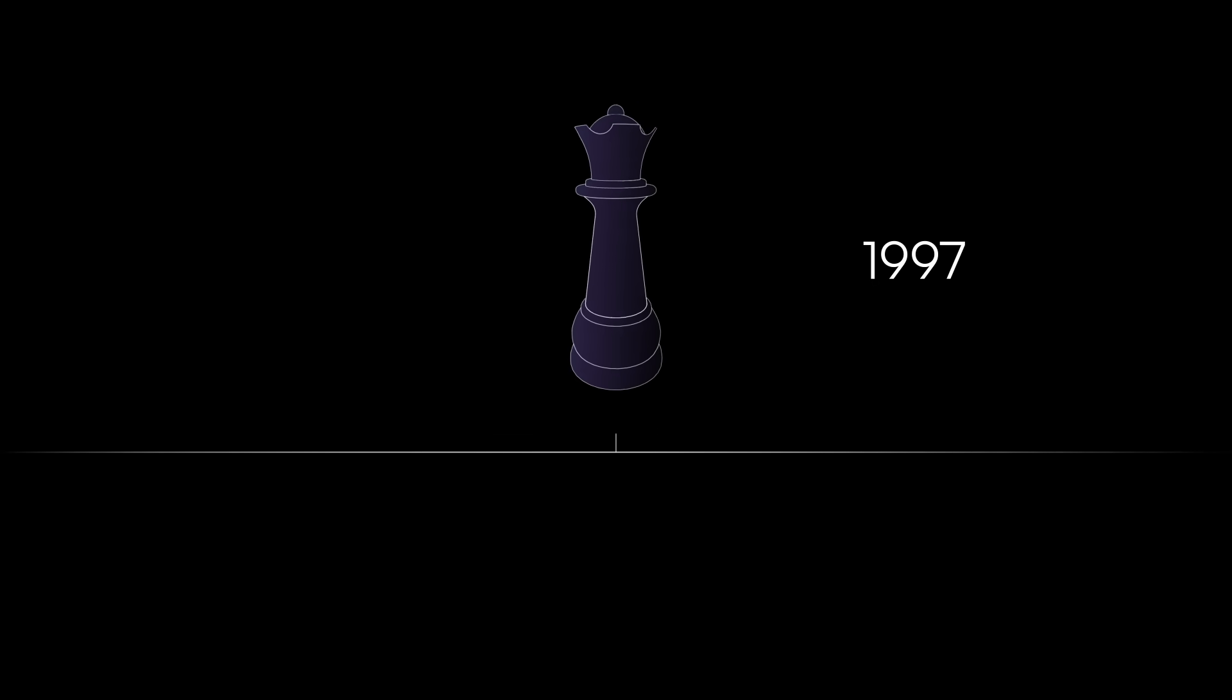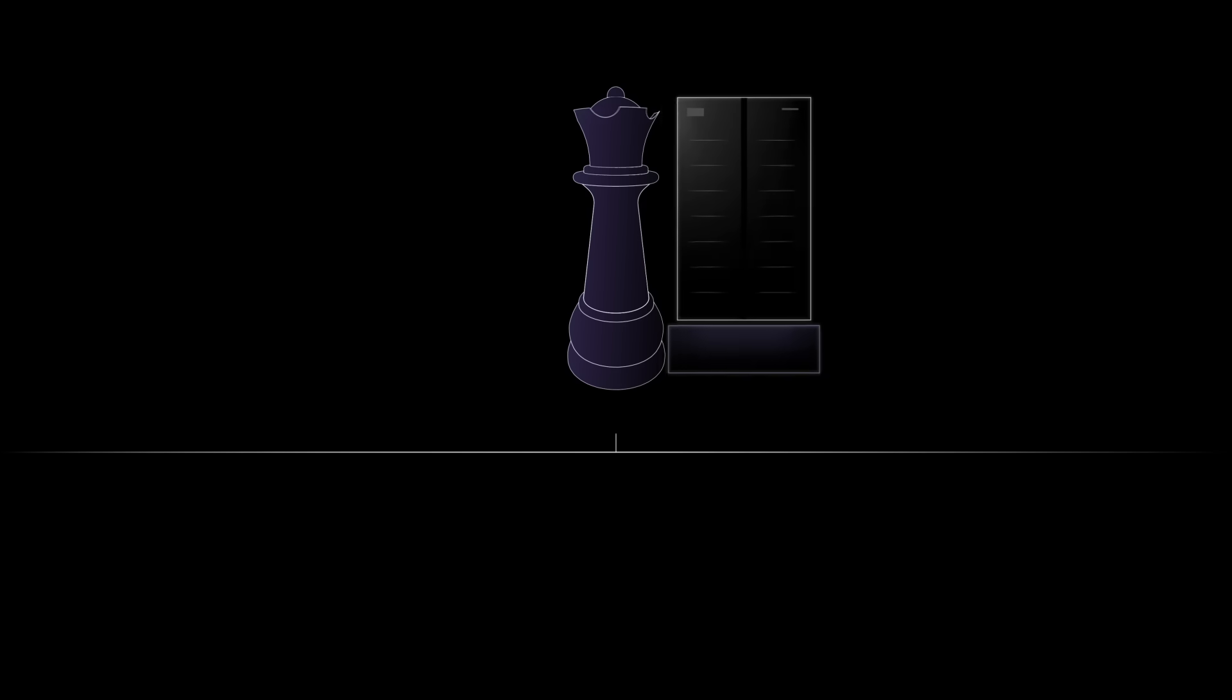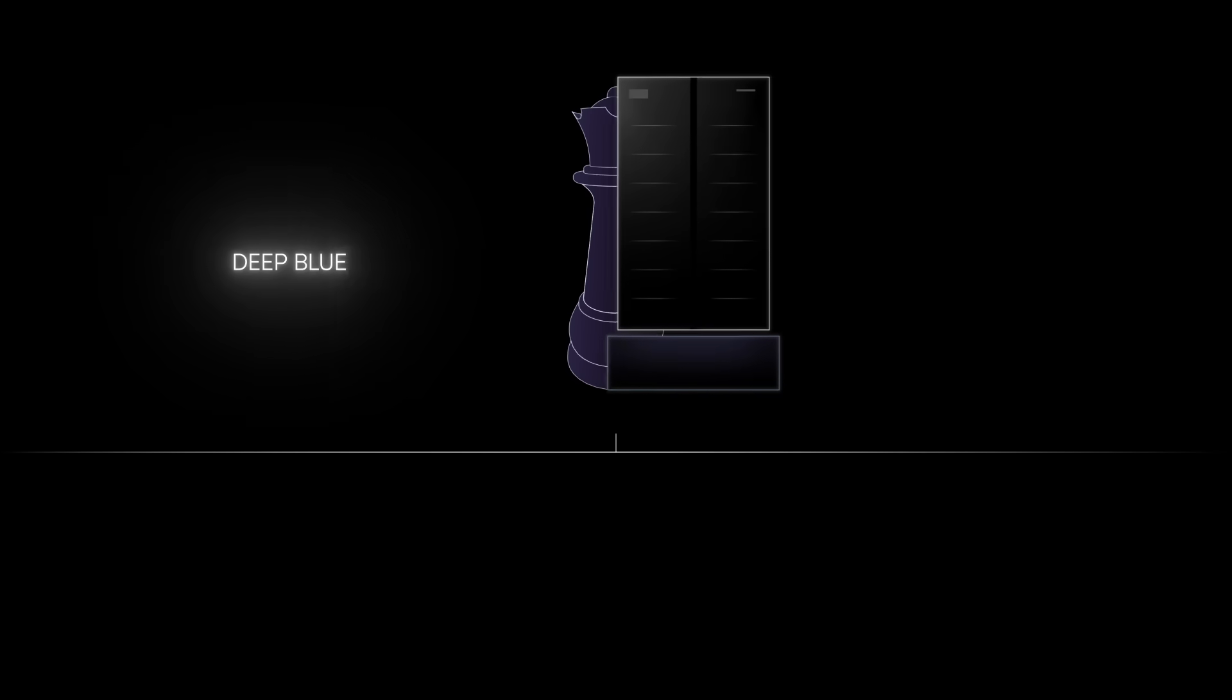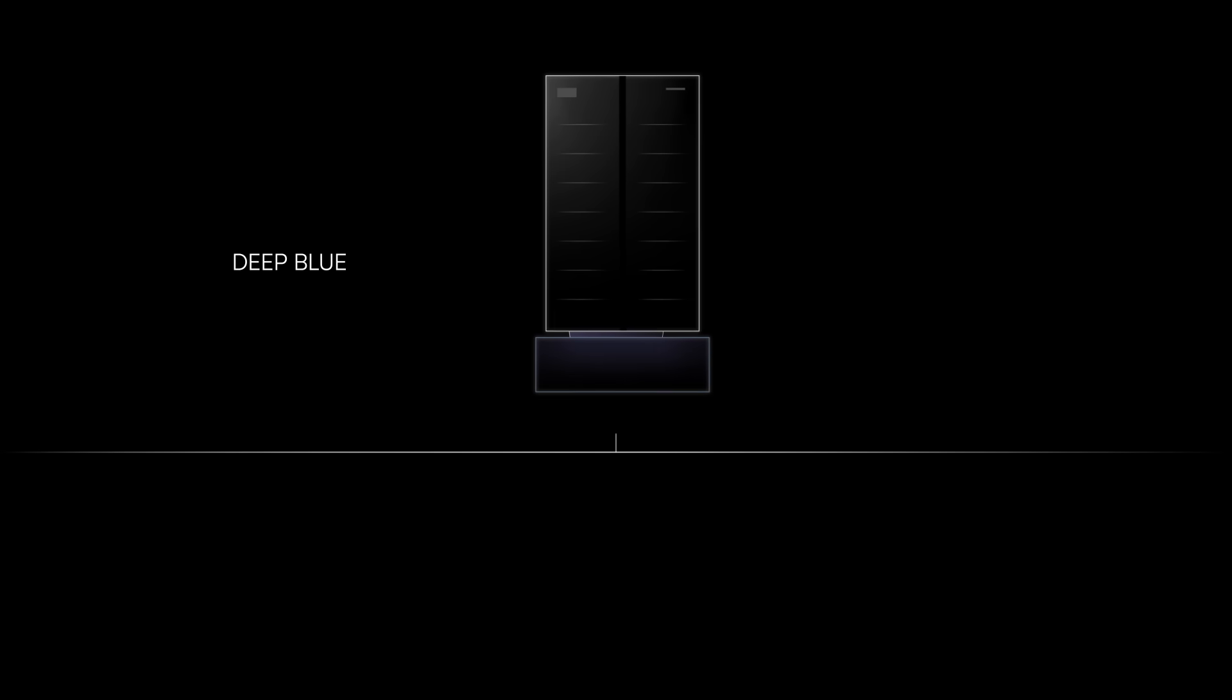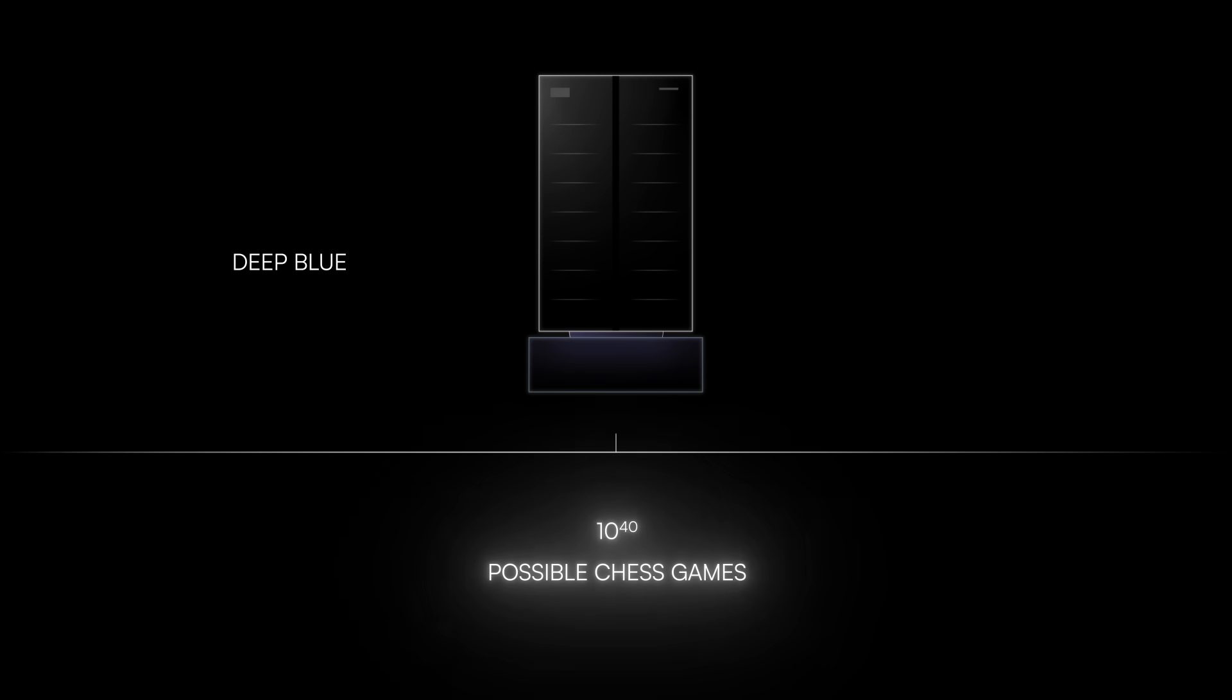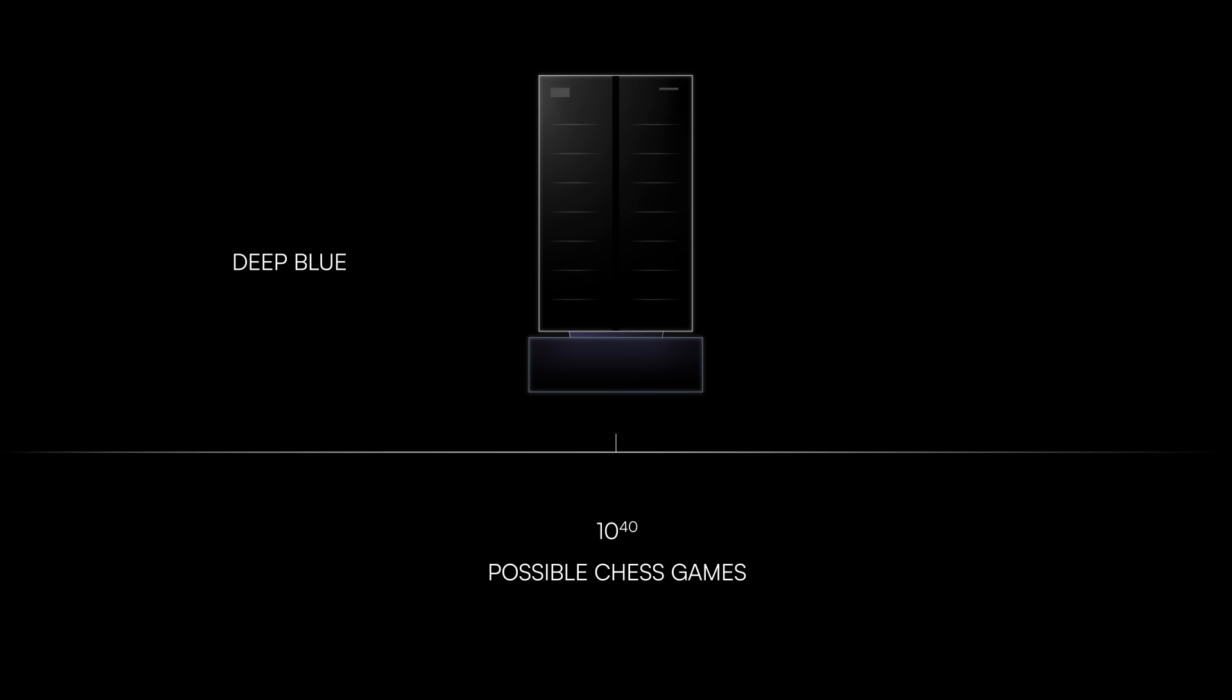Back in 1997, for the first time in history, a computer beat the reigning world champion in a chess match. The news spread like wildfire, and the computer, Deep Blue, achieved celebrity status. On that day, the ancient art of chess, having over 10 to the 40 possible games, was taken over by AI.